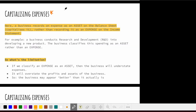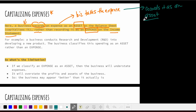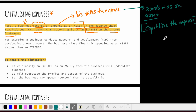Our next limitation is capitalizing expenses. What happens here is that a business records an expense as an asset on the balance sheet rather than recording it as an expense on the income statement. The business takes the expense and records it as an asset — this process of classifying the expense as an asset is what we mean by capitalizing expenses.